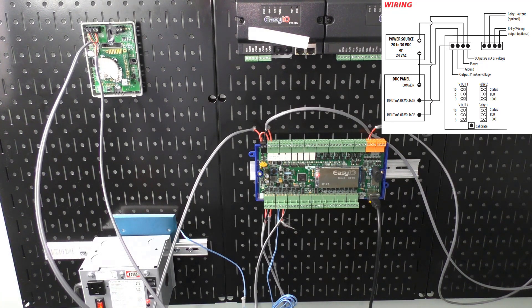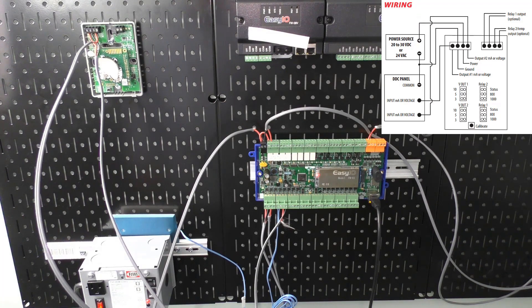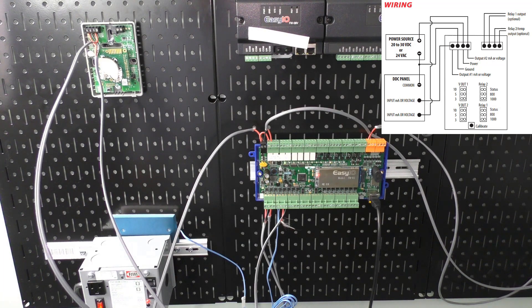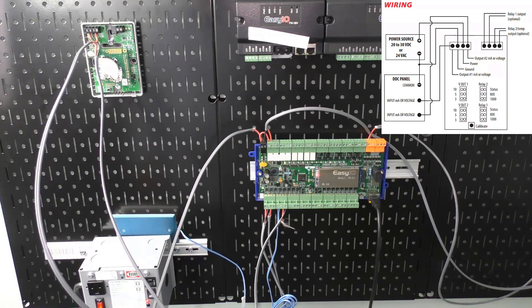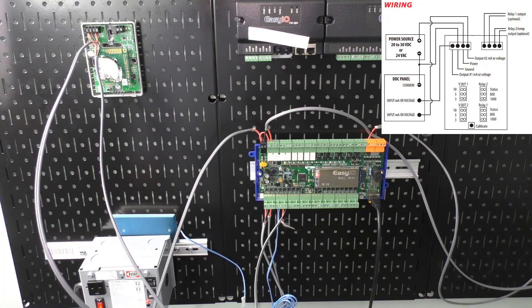You'll see how the wiring diagram is outlining the actual wires. We can see the input, we can see the common or ground as it's called, and we can see the hot or power. And we can see how those are connected and then we can see it reflected on our wiring setup here on the control board.